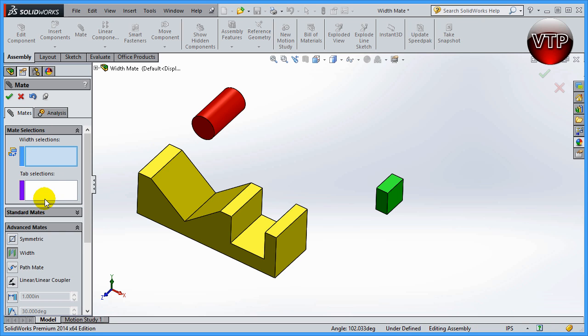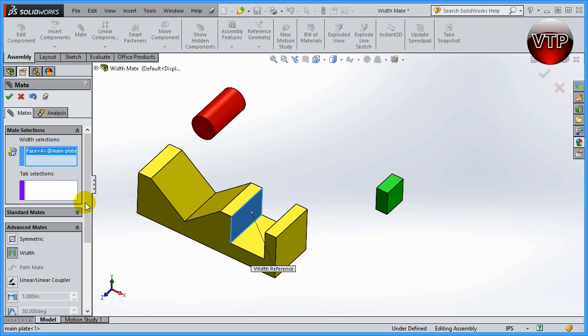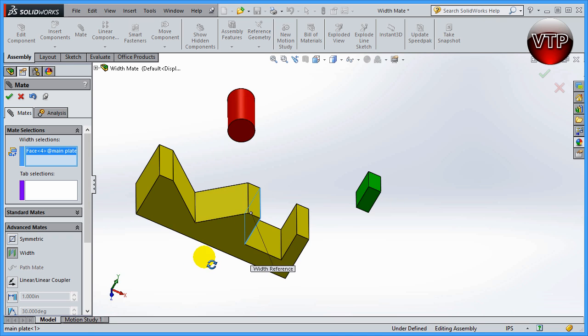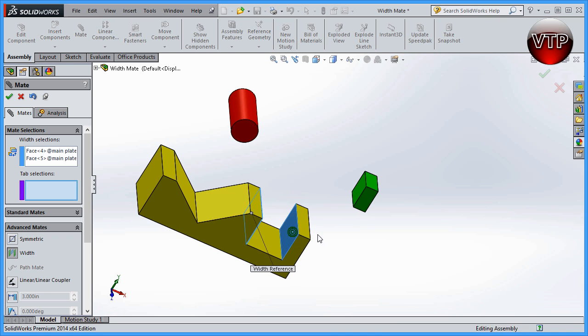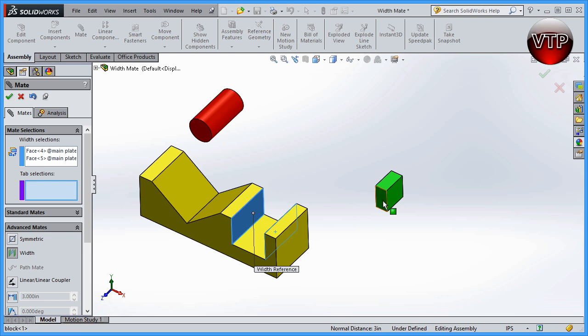That you used for the cylinder. Now, to do the same thing for the block, you have to select the two walls again for the width selection. But for the tab selection, you're not going to just select one wall, for example. Or if you think that you can select the front surface or the top surface and it would center, it will not happen.